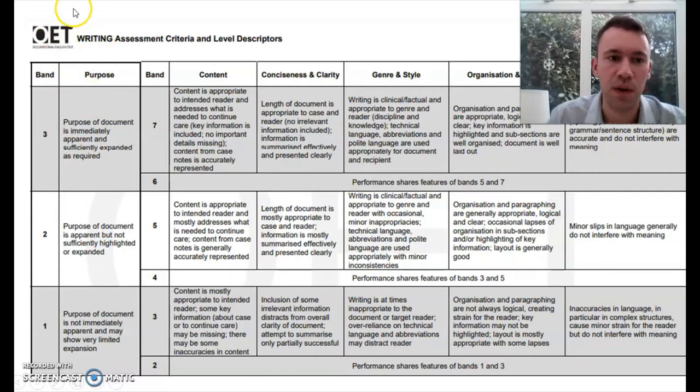Here we have the marking criteria that they use. We can see that there are six criteria.